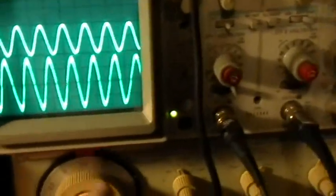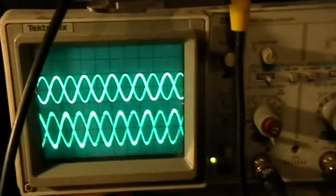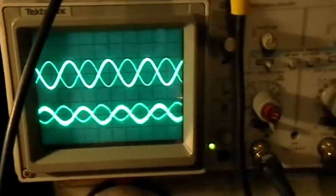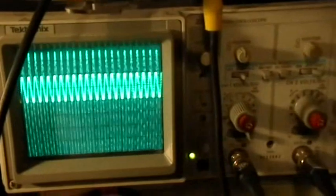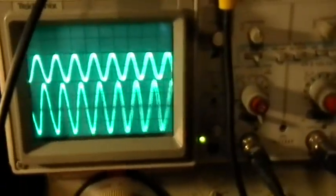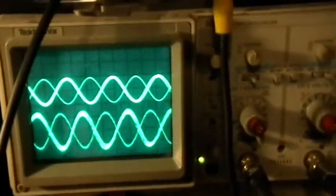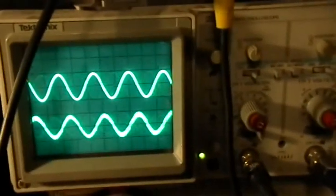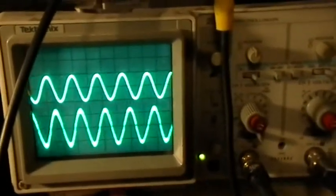Now I'm going to switch ranges on the function generator here. OK, so now we're well above the audio frequencies. Now look what happens to the current.